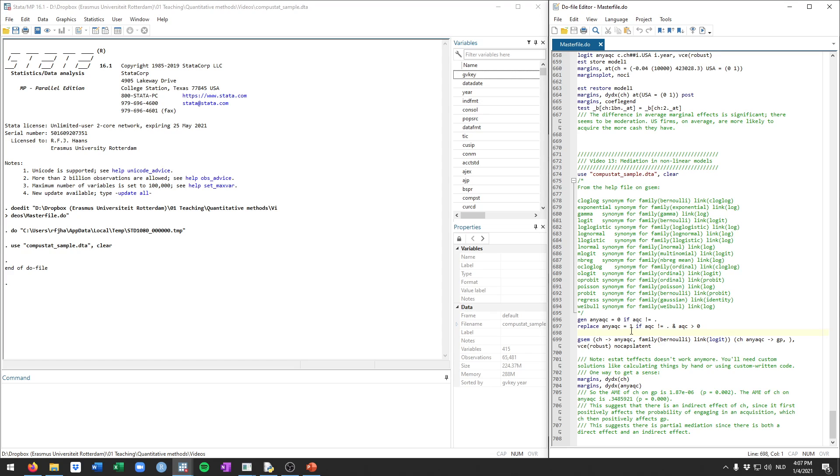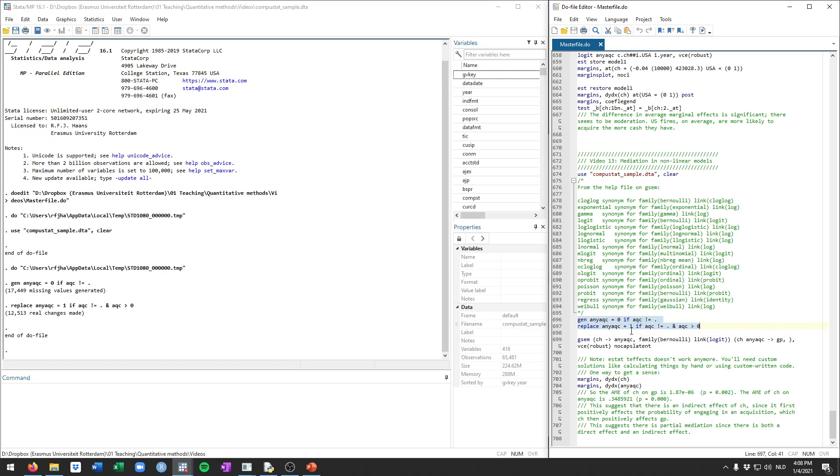For this particular example, I'm going to show you how to take a dummy variable in the middle step, so in the mediating variable. So we're going to work similar to what we've done before. We're not going to use acquisitions, so the amount spent on acquisitions, but instead we're going to create a dummy variable that takes on the value of one when any money is spent on an acquisition. So we've done that already before, so I'm just going to run it here.